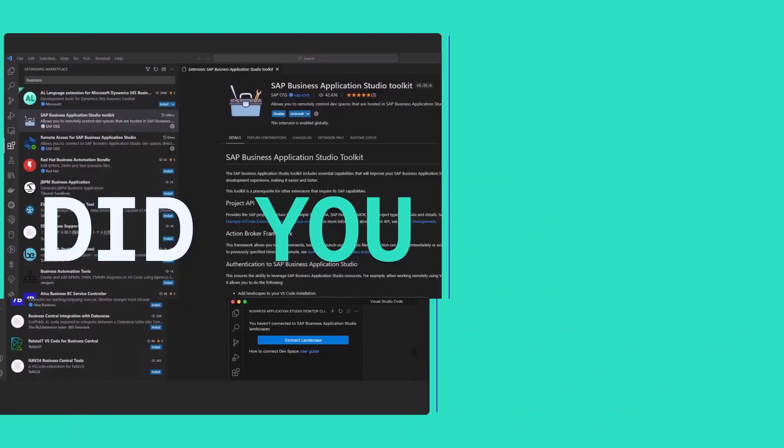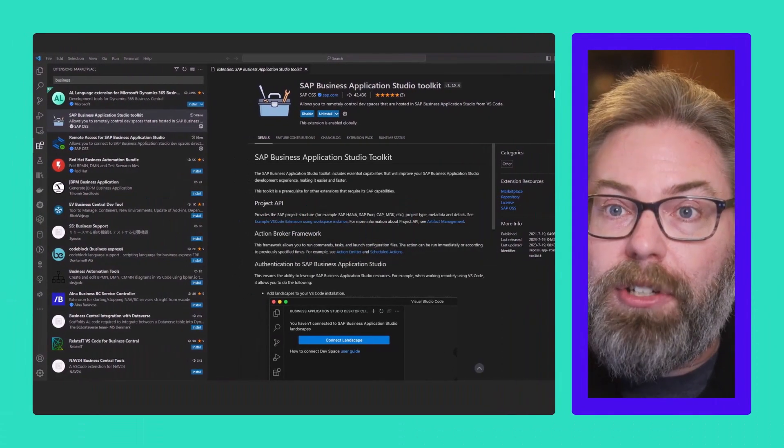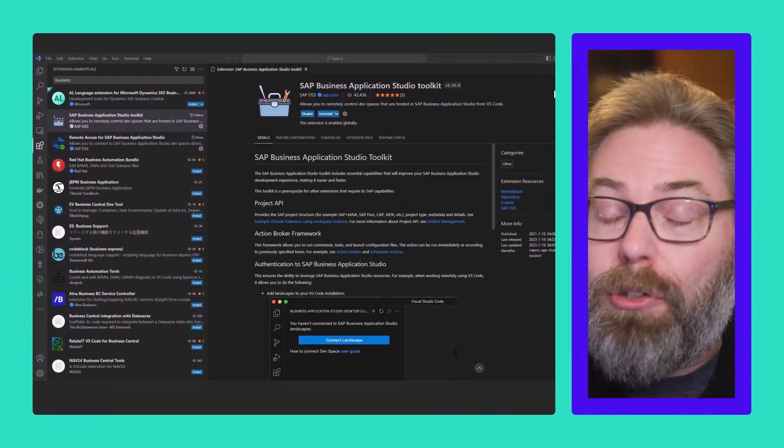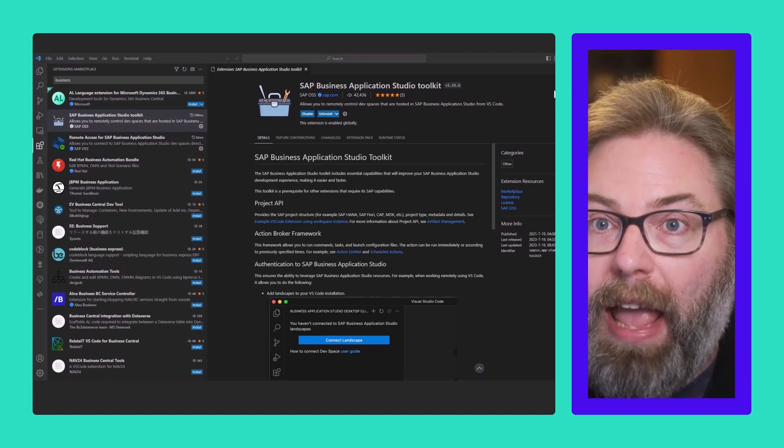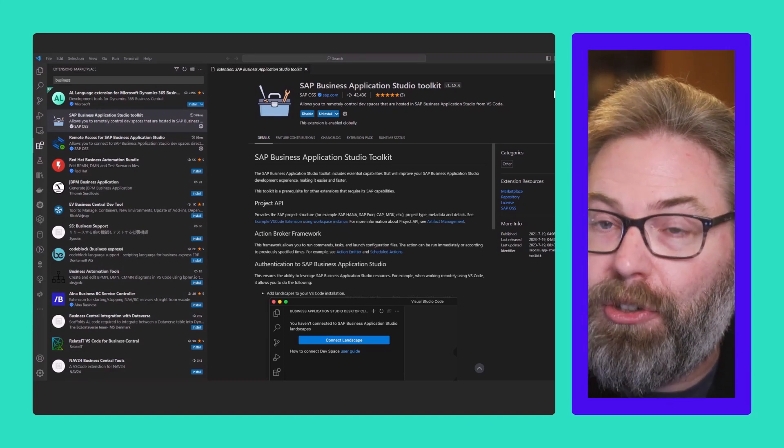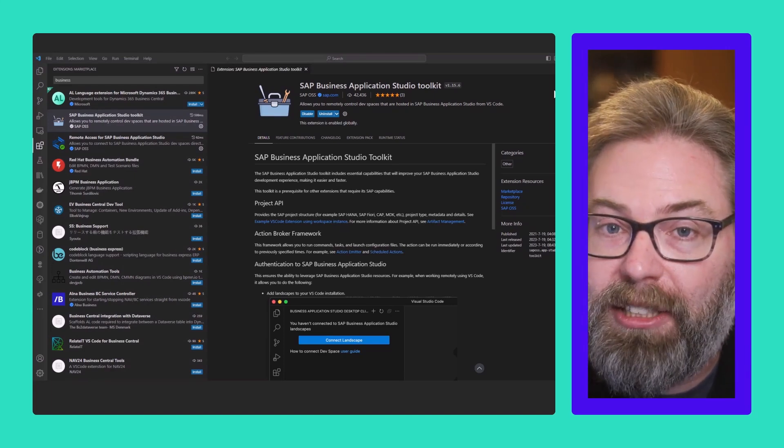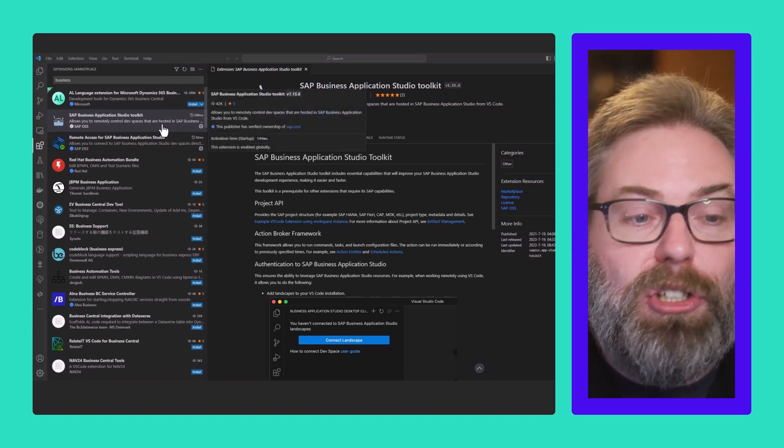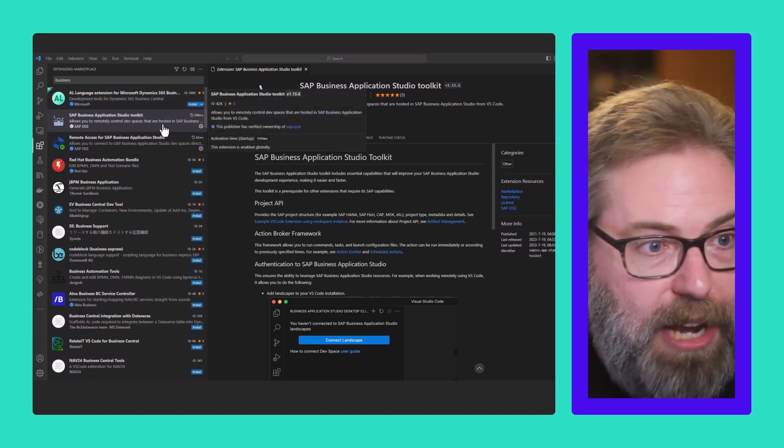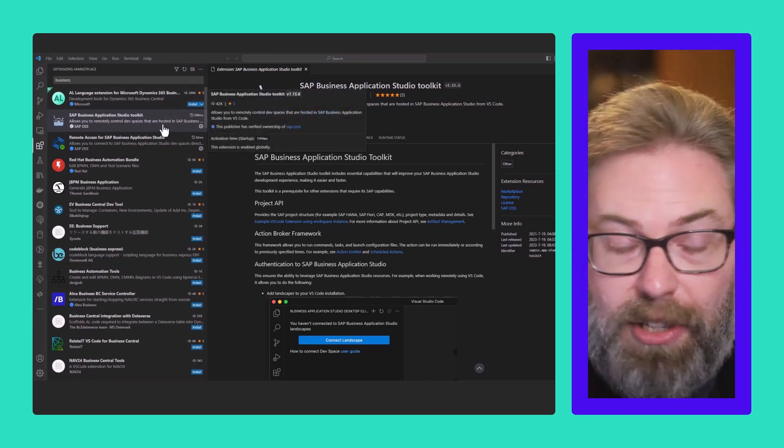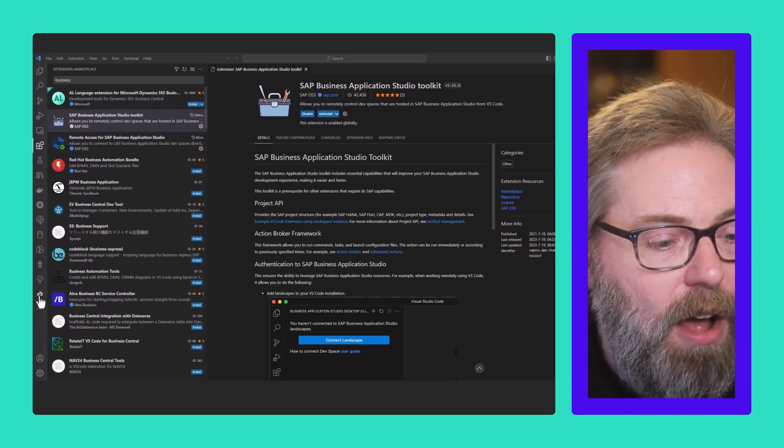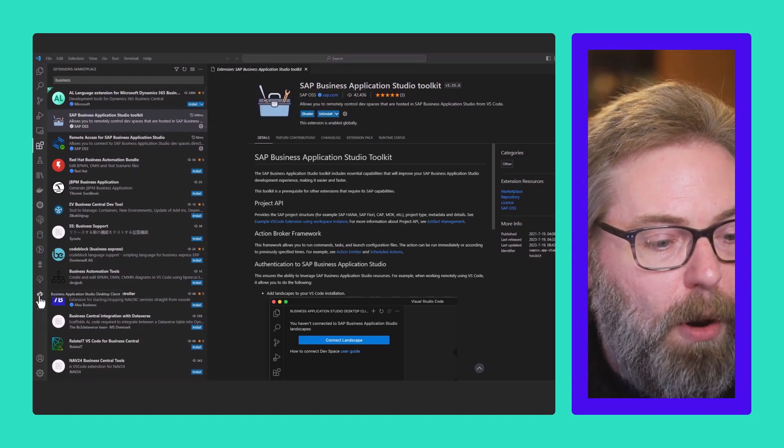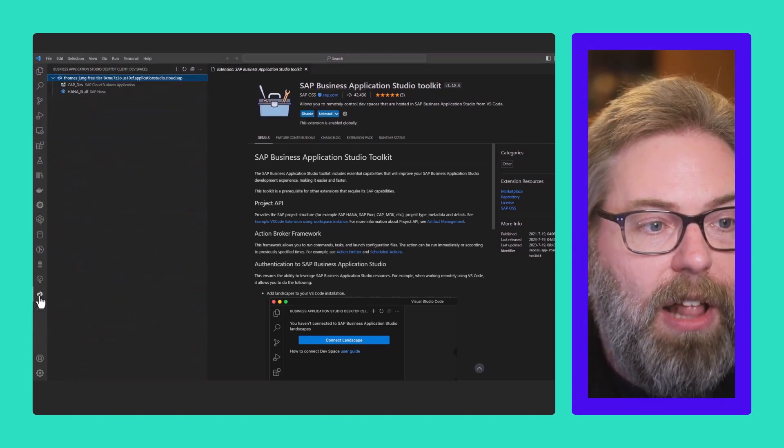Did you know that SAP offers a Visual Studio Code extension for remotely connecting to an SAP Business Application Studio workspace? All you have to do is install this extension into your local VS Code, and you'll get an option for Business Application Studio desktop client.